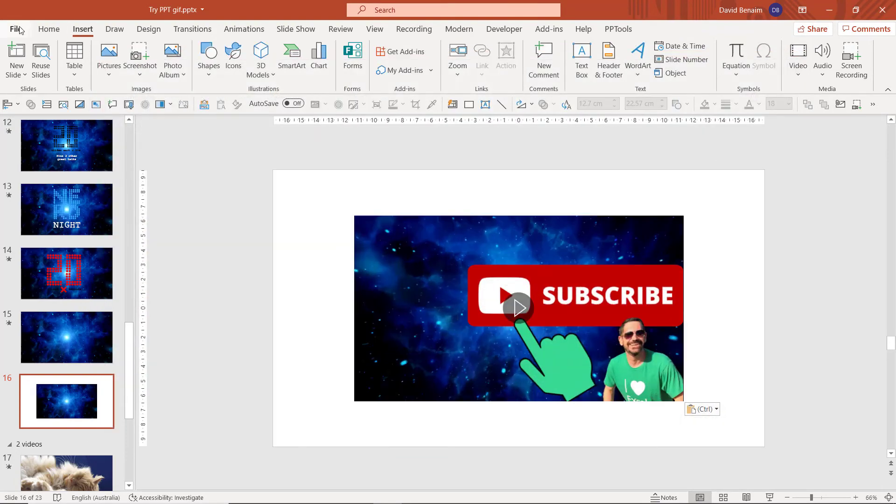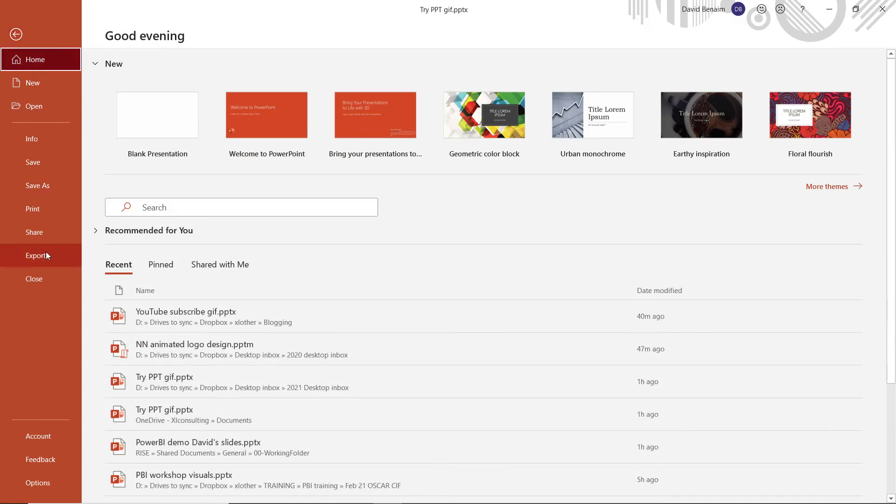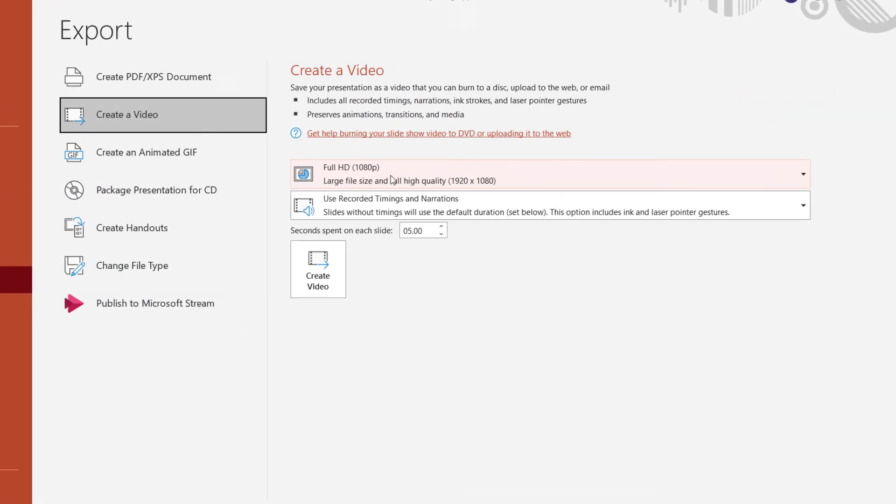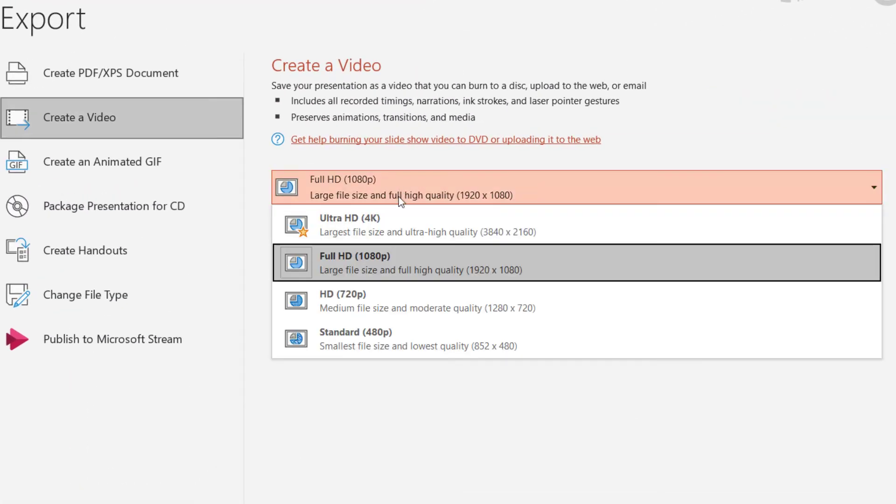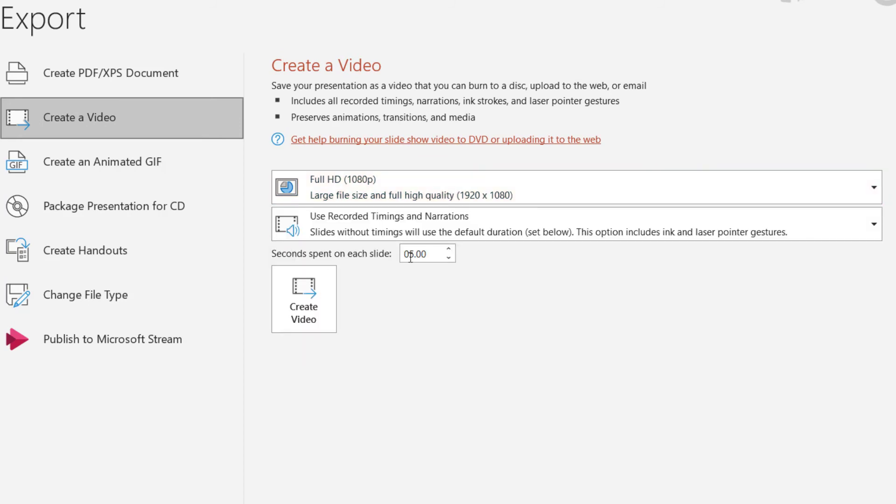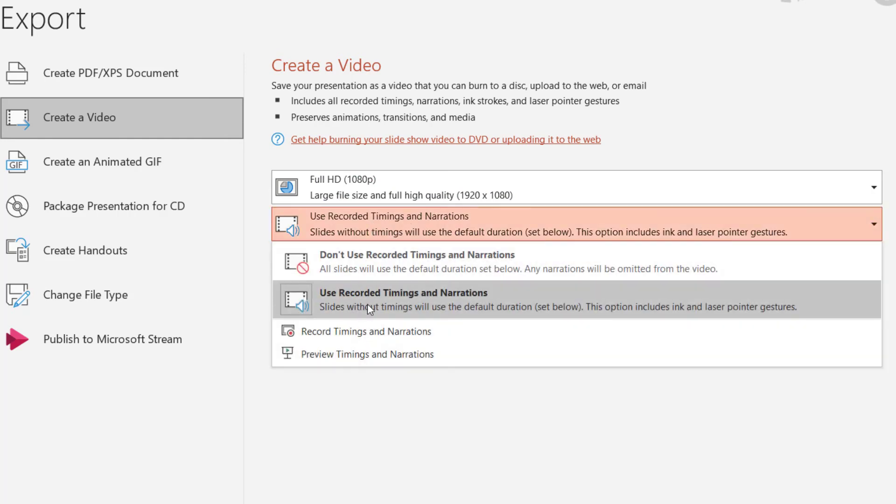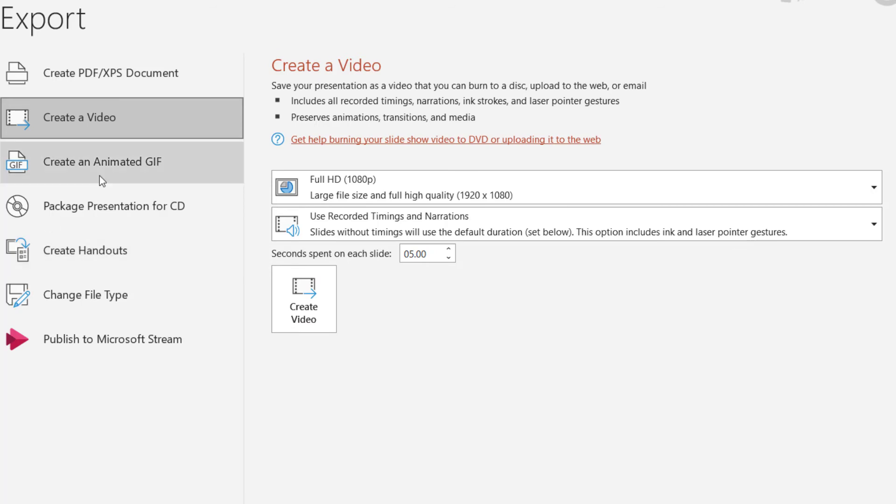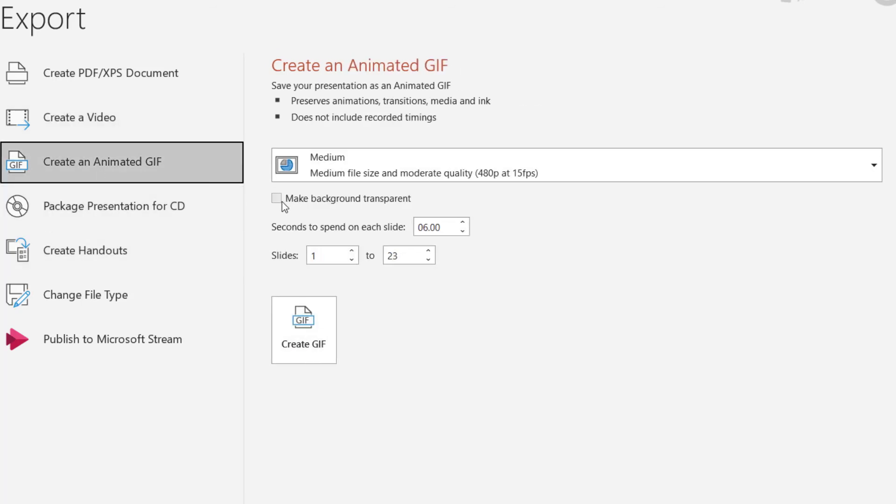Note that you can also go to File, Export, and choose Create a Video. And then you can create up to a 4K video as well. And you can specify the seconds to be spent on each slide, like the other one. And you can use this that says Use Recorded Timings and Narrations. This one obviously has sound that GIFs do not have. But interestingly, it doesn't allow you to choose a Start and End range. And also,